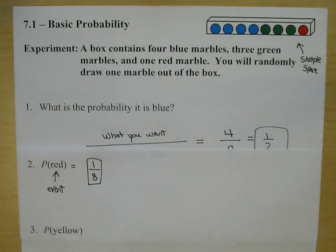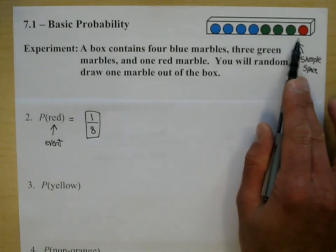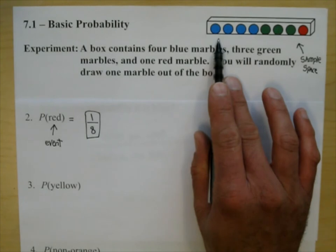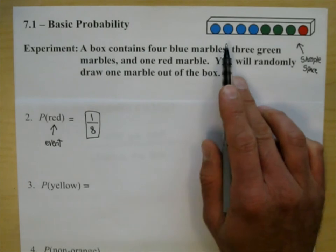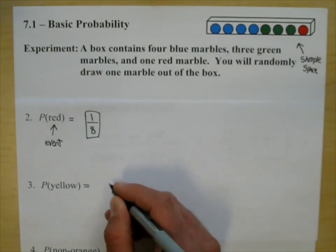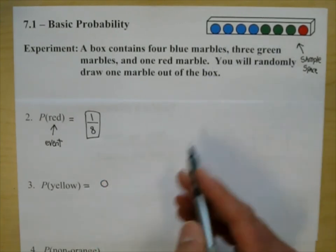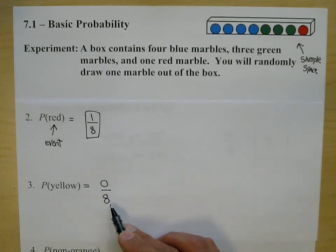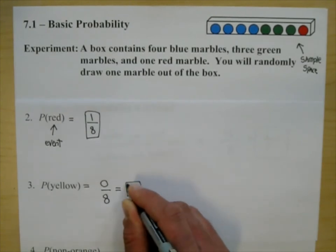You have this box and you're going to draw one marble out of it. What is the probability that it is yellow? What you want is not in the box, so that number is zero. How many things are still in the box? Eight things in your sample space. So you have zero over eight, which is zero.